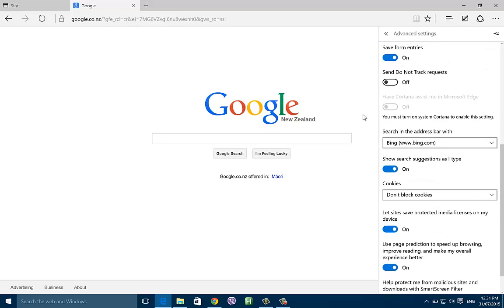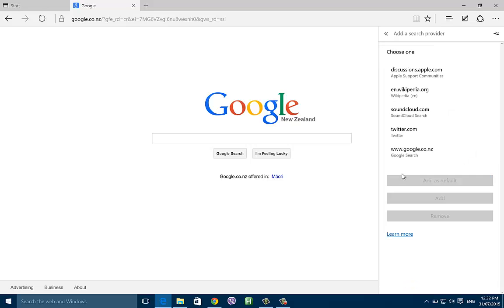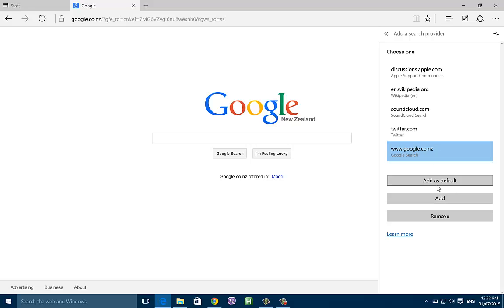Then scroll down again and here it's going to say search in the address bar with, and it says Bing www.bing.com. Now you're going to click that and click add new, then you're going to select Google search and hit add as default.